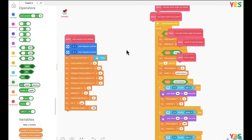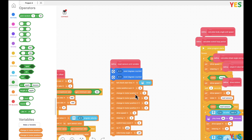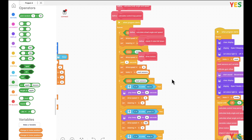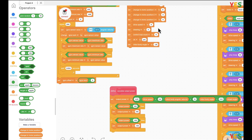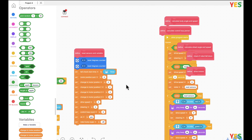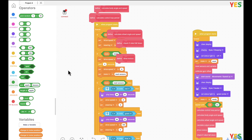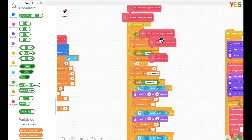Hello everyone, it's me Ivan. Today we're gonna continue to do the EV3 group. We already finished 162 blocks, so now we're gonna do the other 100 first.